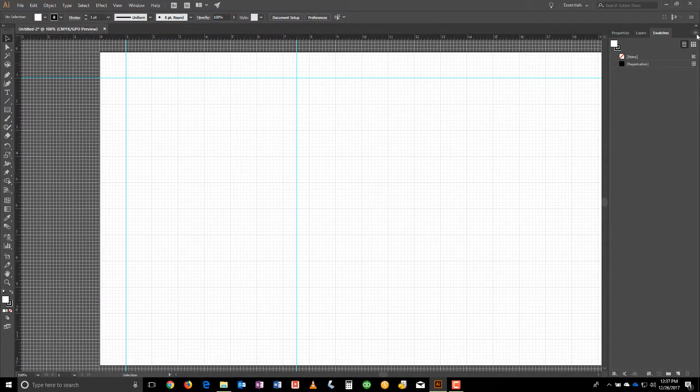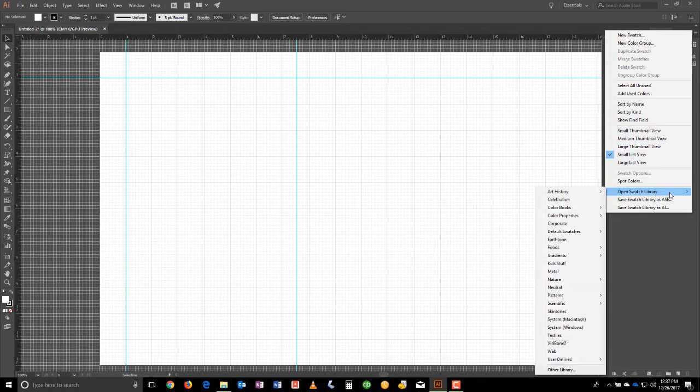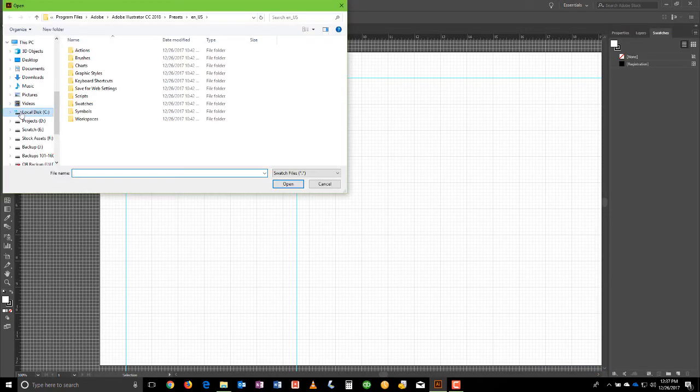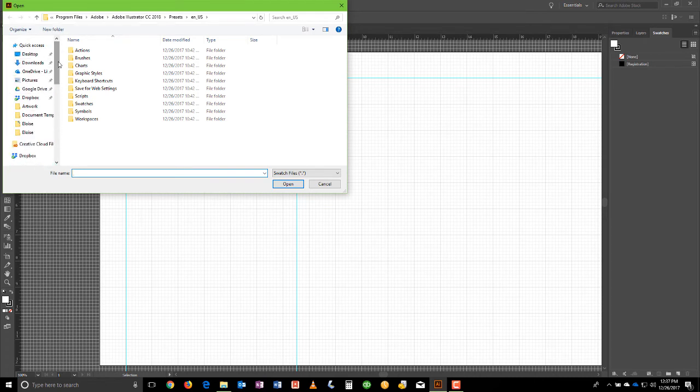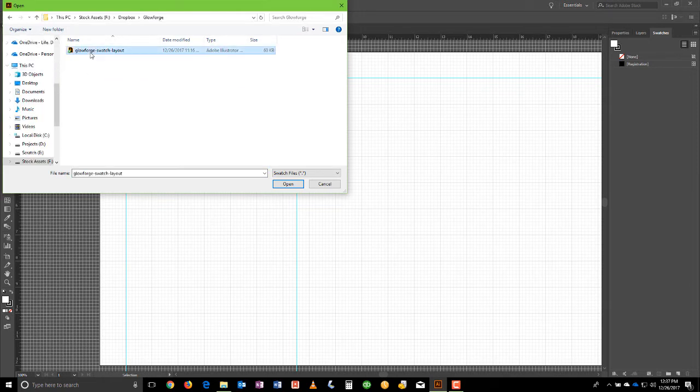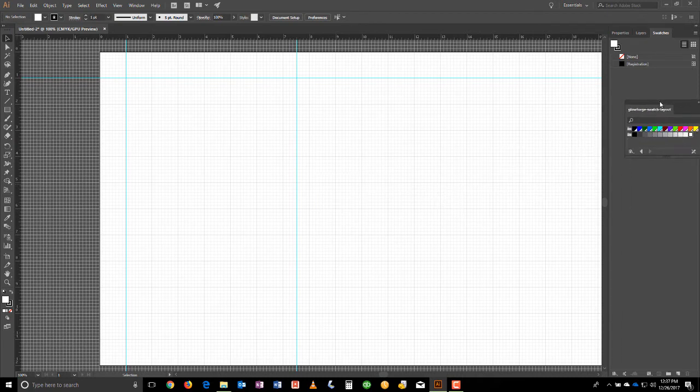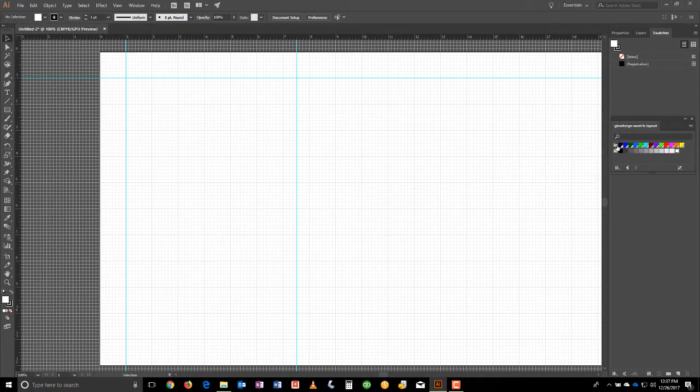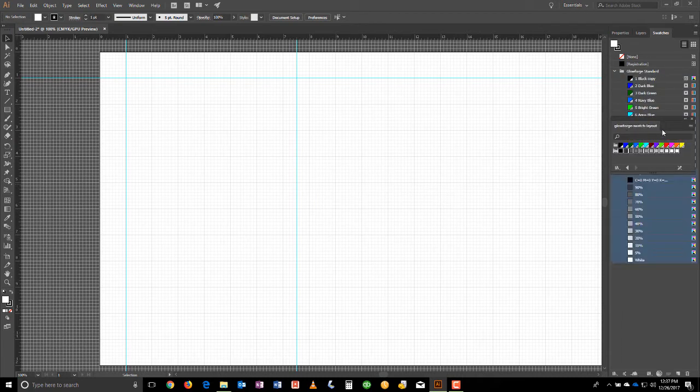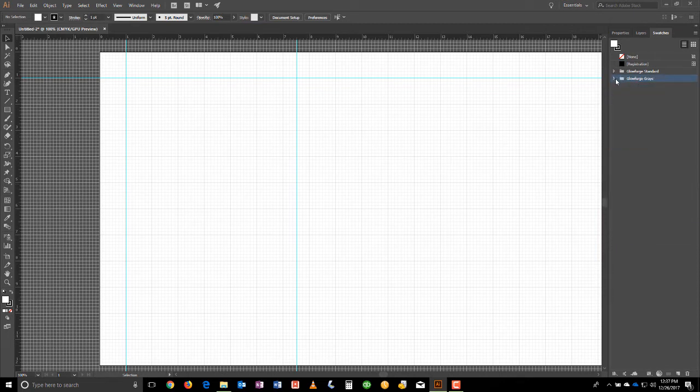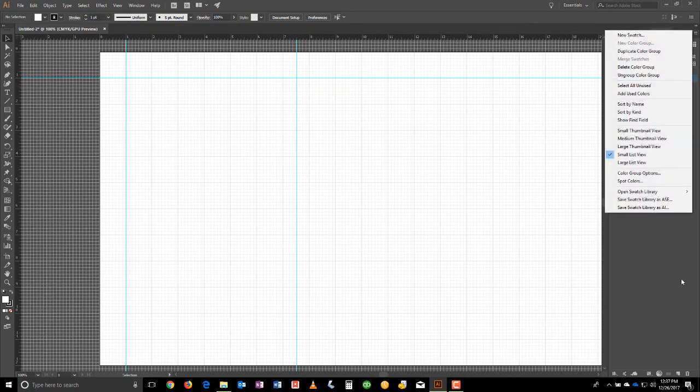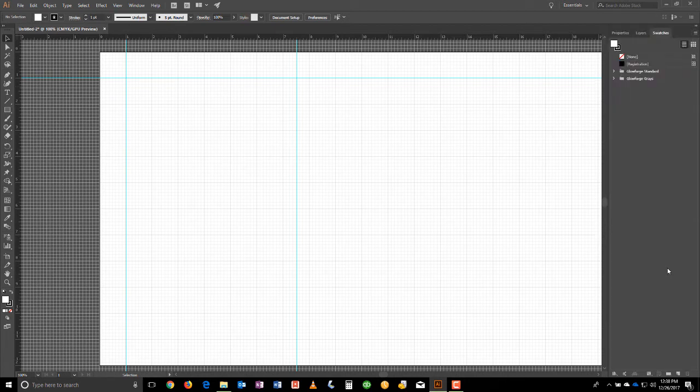OK, so what we want to do now is to add our own little custom Glowforge swatches. So let's go to Open Swatch Library, Other Library. And in this case, I've saved a swatch template essentially to my Dropbox. So I'm going to go to my Glowforge folder and put that swatch layout here. Here we go. There it is. And I'll click on those and bring them on in to the Swatch tab. Then what you would want to do after you import, and by the way, I'll go ahead and link to that file in the description below so you can easily import it just like I did.